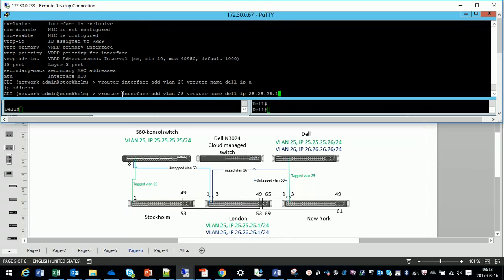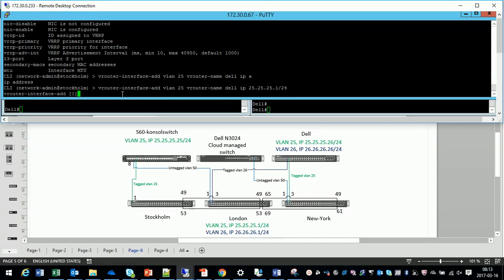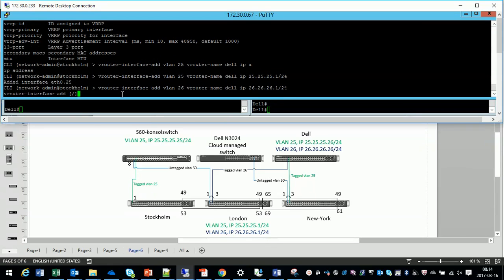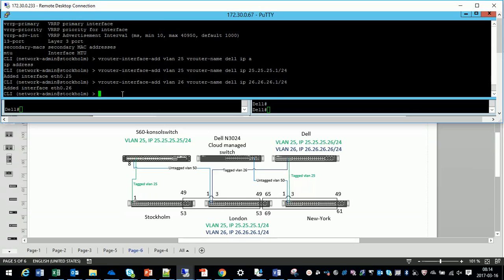The router interface on VLAN 25 is soon created. With .1. And let's do the same. VLAN 26.26.26.26.1. So we have the router interfaces in place.